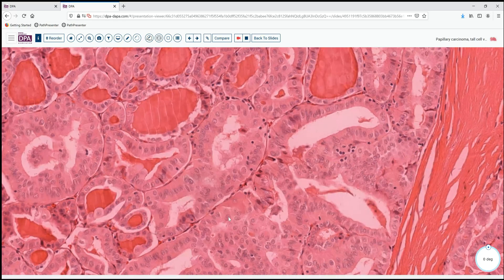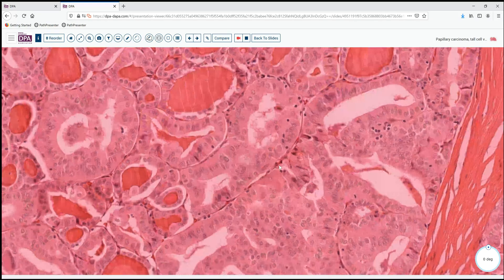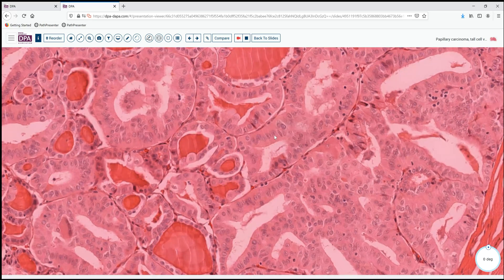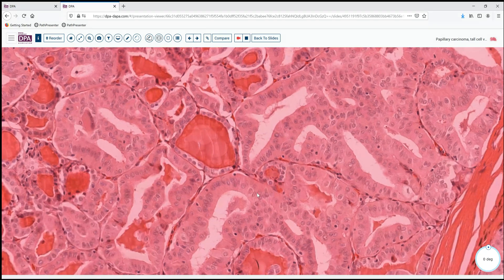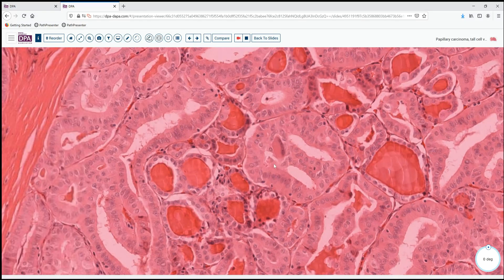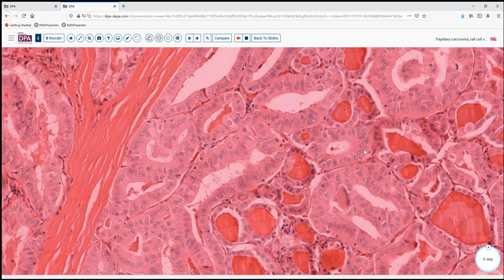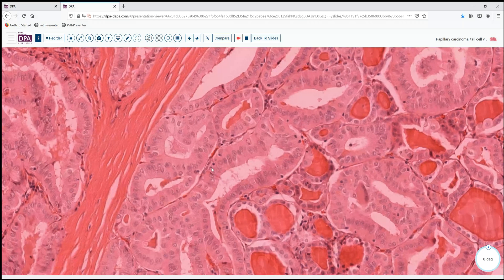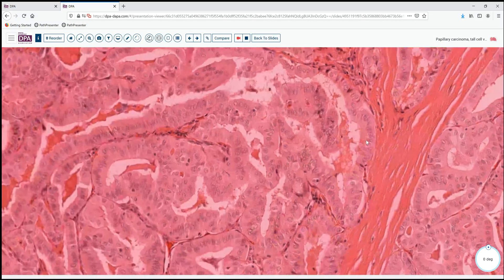Looking at another section from a related but different case, we can see another feature of this neoplasm is that the cytoplasm can be quite oxyphilic or quite eosinophilic, almost like a Hurthle cell lesion. And here we can see these tall cells with two to three times the amount of cytoplasm compared to the nucleus. This lesion also has some nuclear inclusions, not quite as pronounced or as vacuous as the previous slide. Here we can see more colloid type tissue as well, but again cells that are fairly tall and have abundant eosinophilic, slightly granular cytoplasm as a predominant feature.